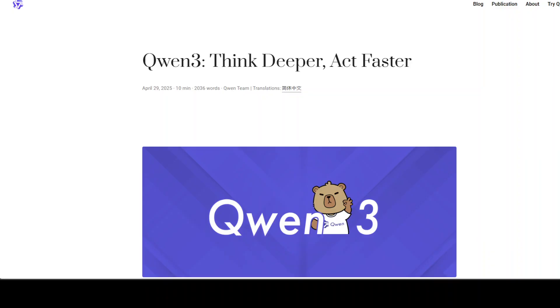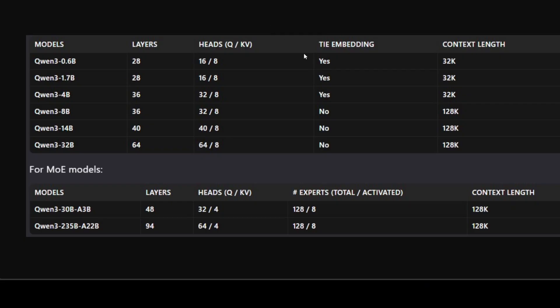The release of Qwen3 has really changed the game in the way we think about these models. This is the latest addition to the Qwen family of large language models — a flagship model that comes not only in dense architecture but also in Mixture of Experts. Looking at the summary table, it comes in various sizes: from CPU-based 0.6B and 1.7B, to 4B, 8B, 14B, and up to a 32B parameter model. These are the dense models, meaning all neurons get activated whenever a user issues a query.